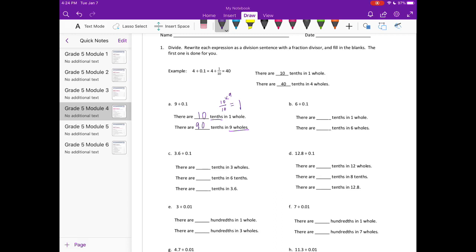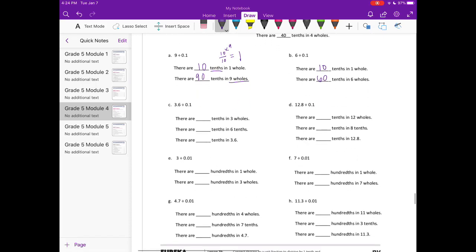Part b: 6 divided by 1 tenth. Again, there are 10 tenths in one whole, so in six wholes there would be 60 tenths.